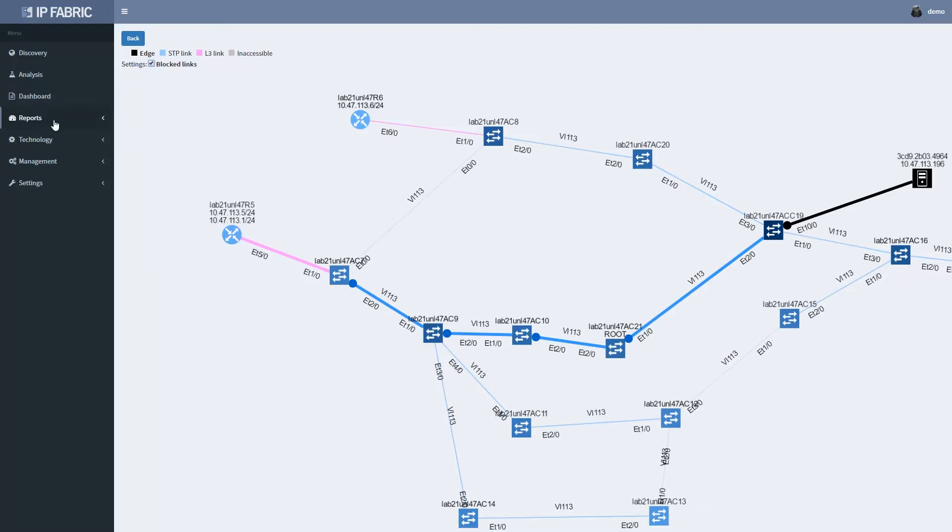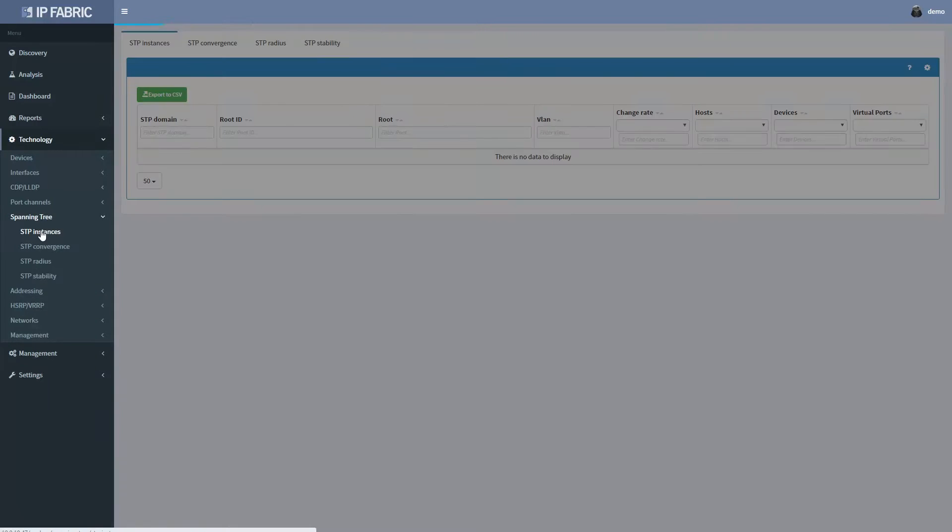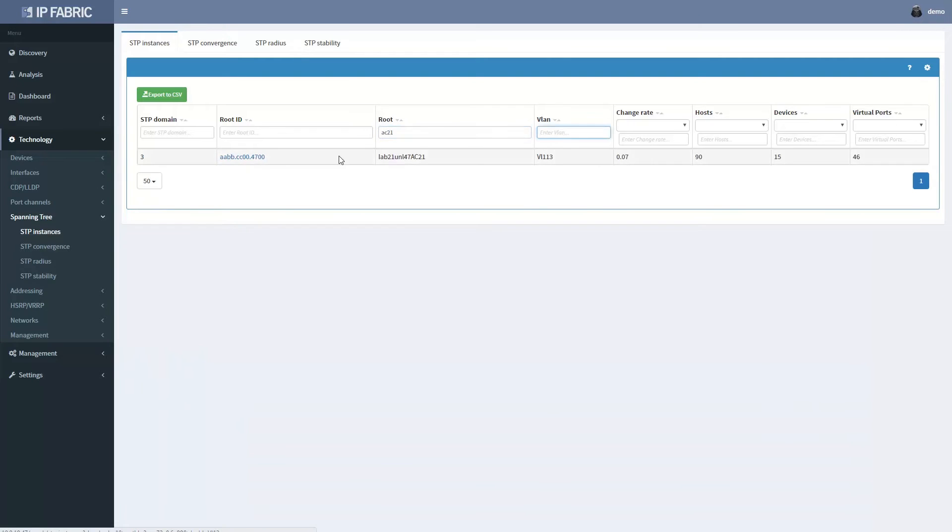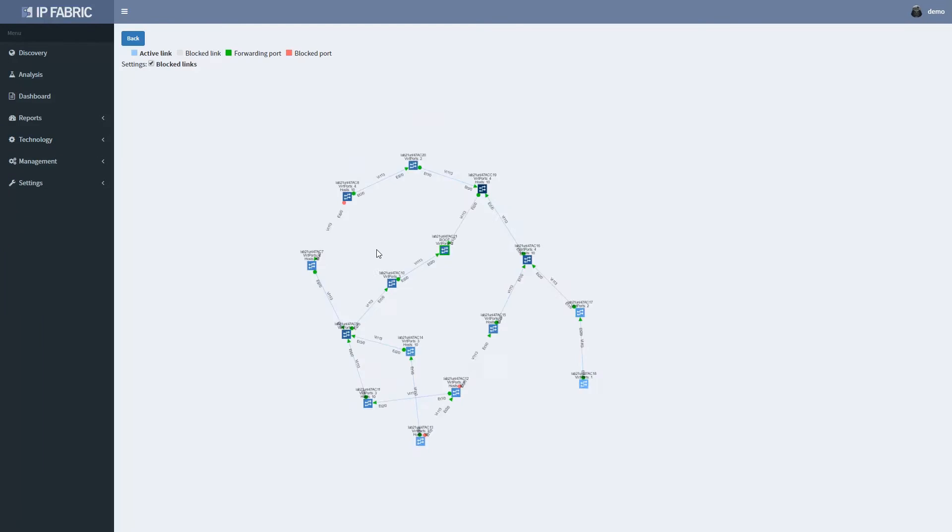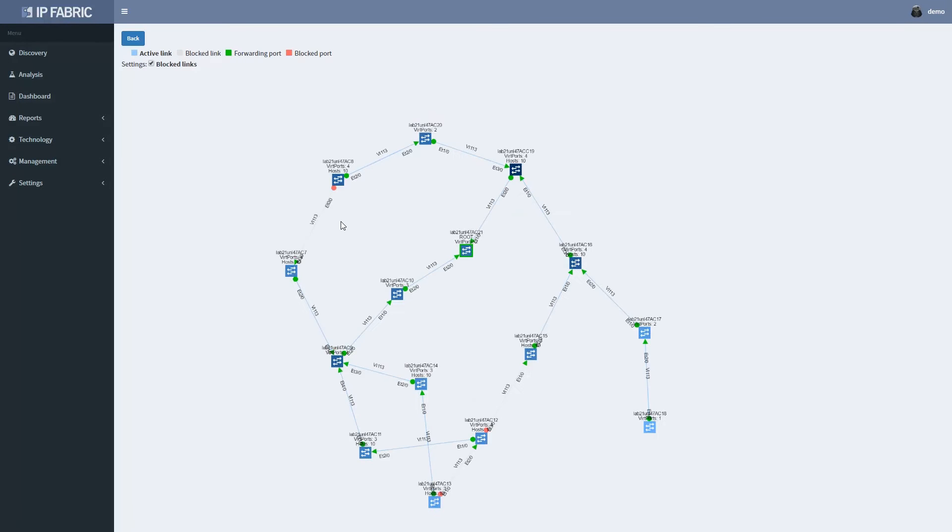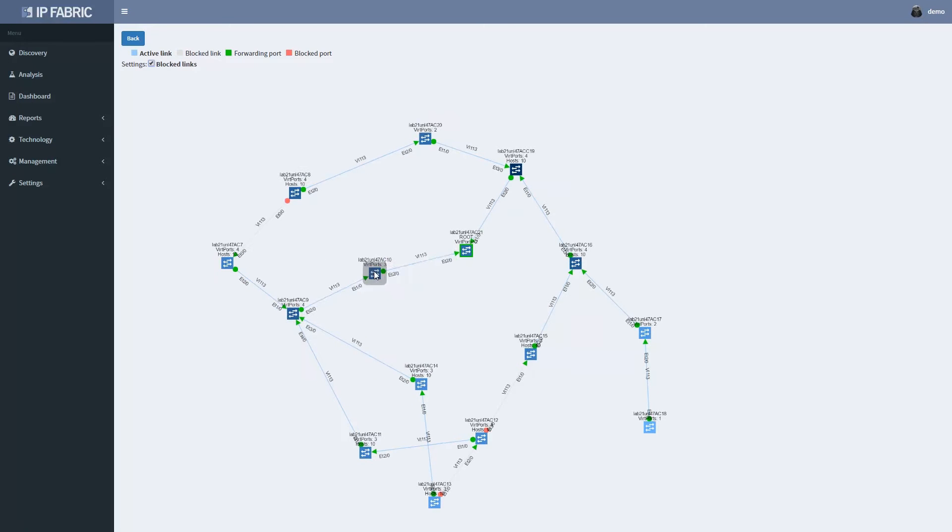We can check spanning tree instance for VLAN113 in the technology section. Topology is visualized with forwarding ports marked in green and blocked ports in red.